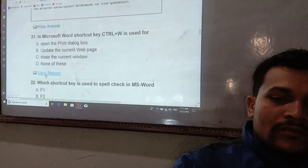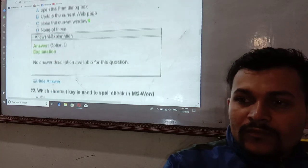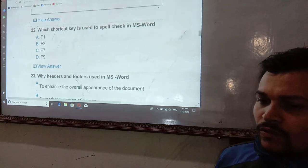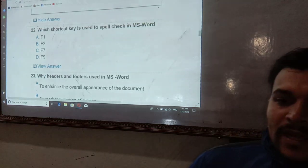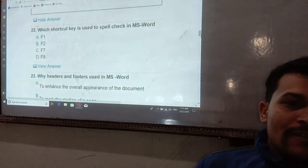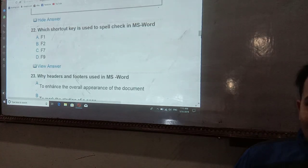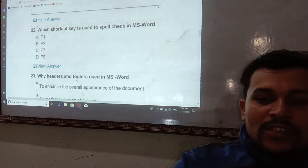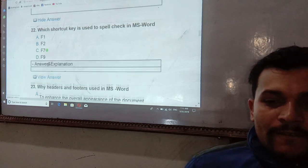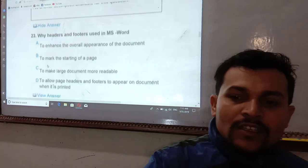Which key is used for spell check in MS Word? The options are F7, F9, F1, and F2. F1 is for Help. The correct answer is F7 — F7 is used for spell check in MS Word.